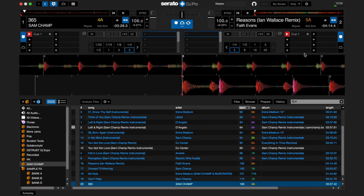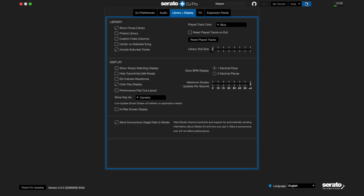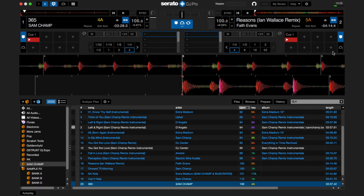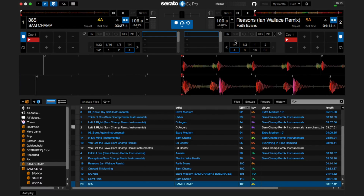You can also view cue points in performance pad cue layout. Go to Setup, then Library and Display — under Display, you can turn on performance pad cue layout. When you leave setup, you can view the cue points in performance pad cue layout. This is how you'll see performance pads on most controllers or a mixer like the Pioneer DJM-S9. You can create manual and auto loops in practice mode.